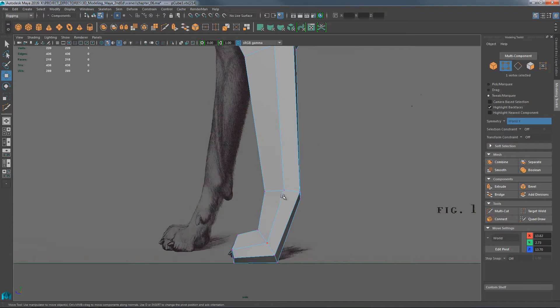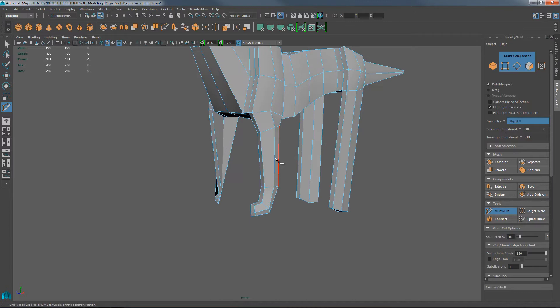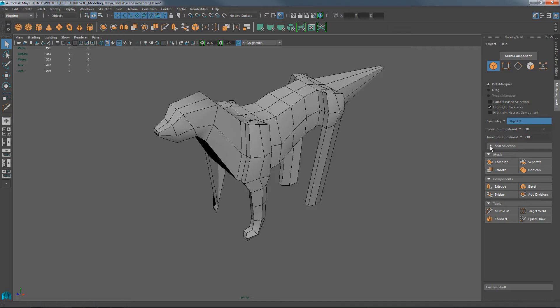These initial edge loops are placed where two bones come together — where the flexible joint is. Every one of these early decisions for legs, toes, fingers — these initial edge loops are always where the bones come together. The interesting thing about this symmetry modeling is that each time we multi-cut on one part of the body, like the leg, you can see that it's not happening to the other side.